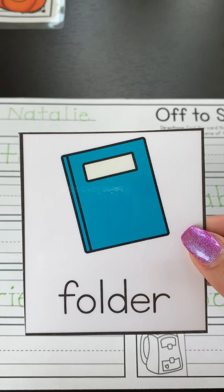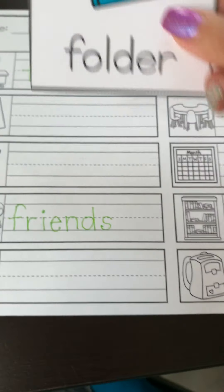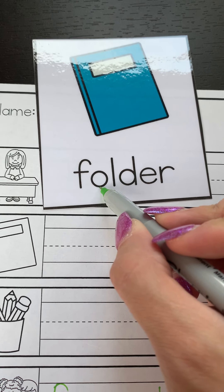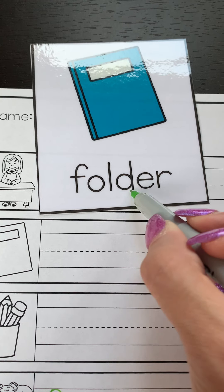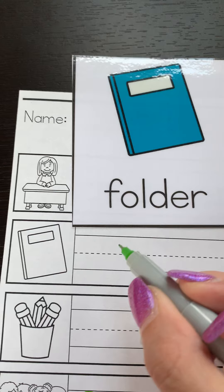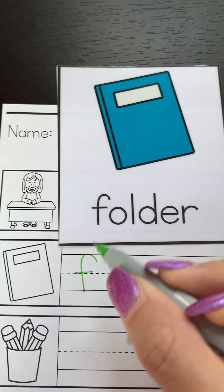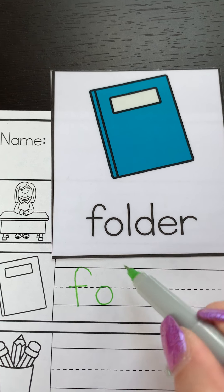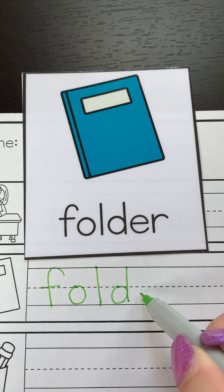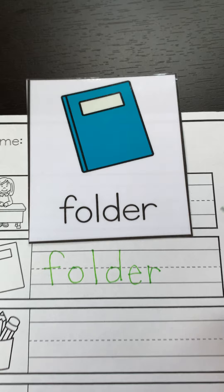This looks very similar to what you hold all of your papers in. This is a folder. Folder. F is a skyline letter. F, O, L, D, E, R. Folder.